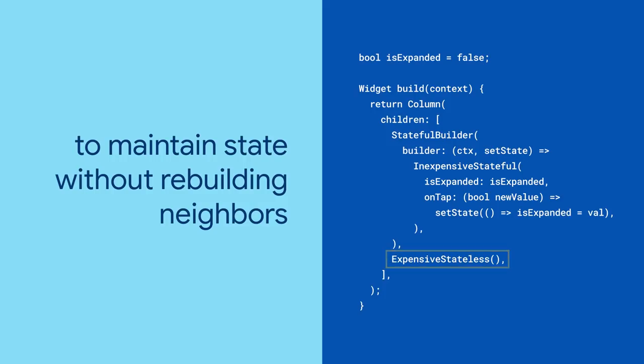StatefulBuilder is a great way to get all the performance gains out of a separate widget without most of the work.